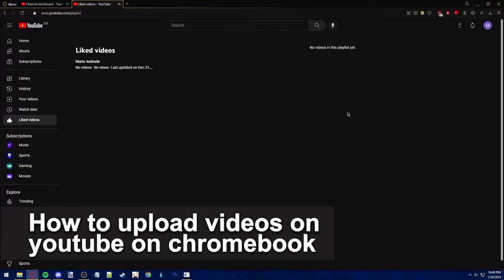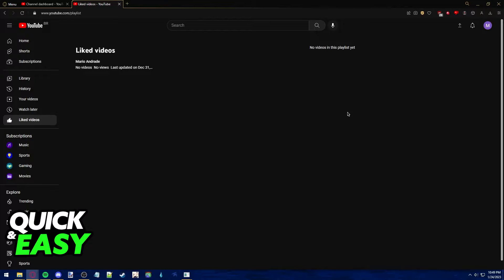In this video, I'm going to teach you how to upload videos on YouTube on a Chromebook. It's a very quick and easy process, so make sure to follow along.